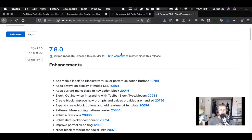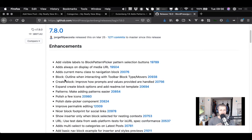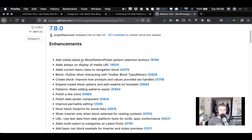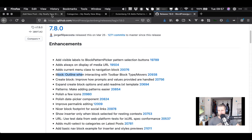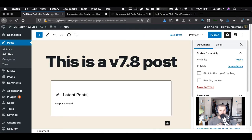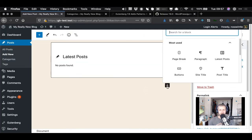That's all the Tavern says, so let's look through the 7.8 enhancements from the GitHub release notes to see if I missed anything. It adds always-on display of media URL, adds current menu class to the navigation block - a lot of these are just minor behind-the-scenes things. There's an outline when interacting with the toolbar, and block type slash moves. I'd read something about drag and drop improving so let's make some columns.